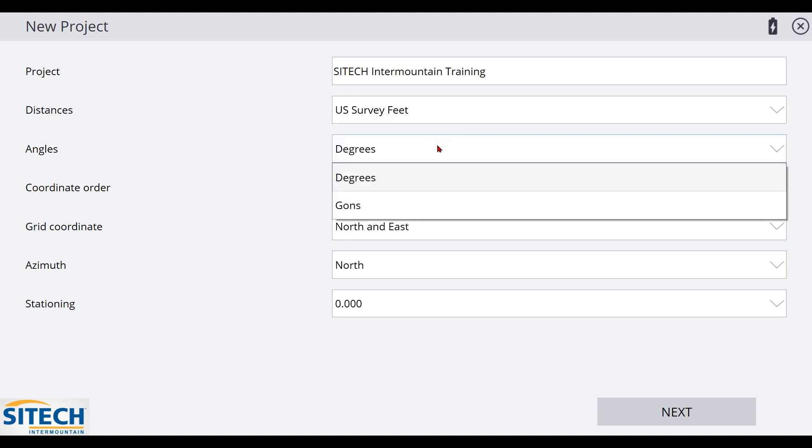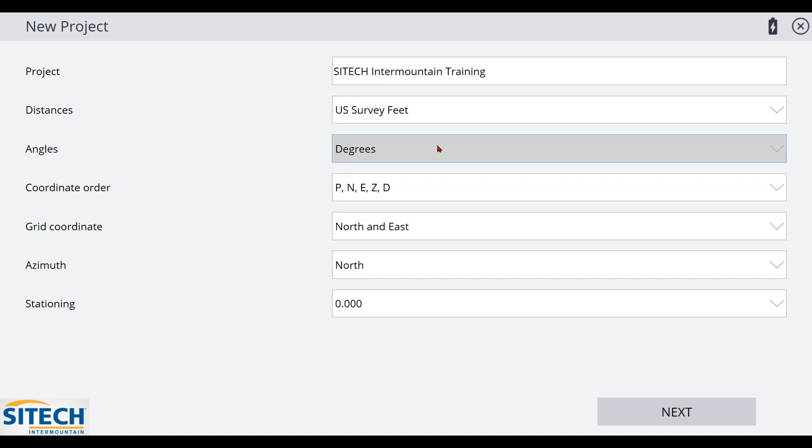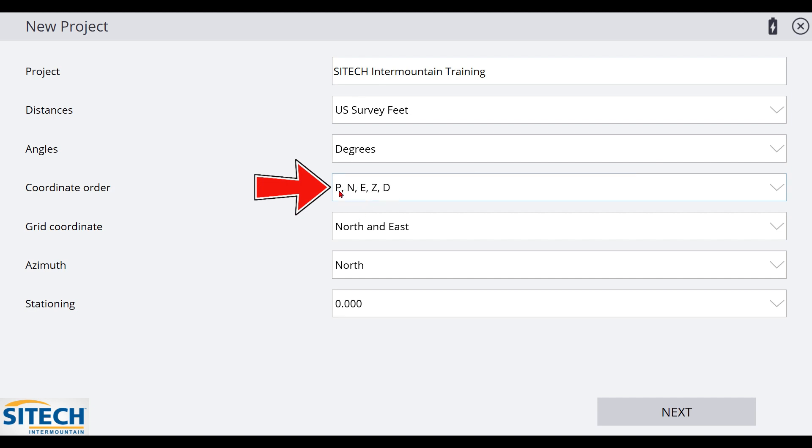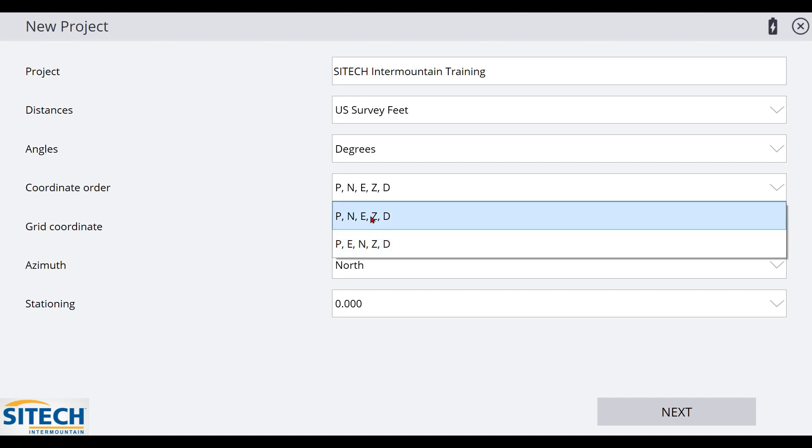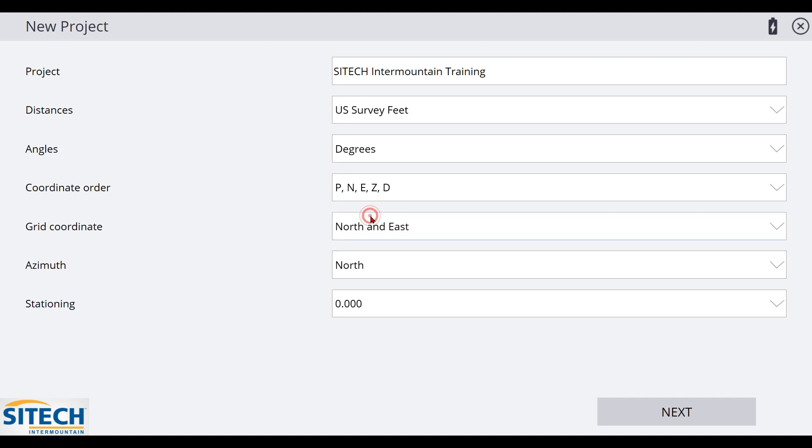You can change between degrees and gons on the angles and coordinate order. This one does get people in trouble sometimes. What this represents is point, northing, easting, and elevation. If you drop it down, the other option is point, easting, northing, and elevation. My project is in point, northing, easting, but that's what the differences are in that one.